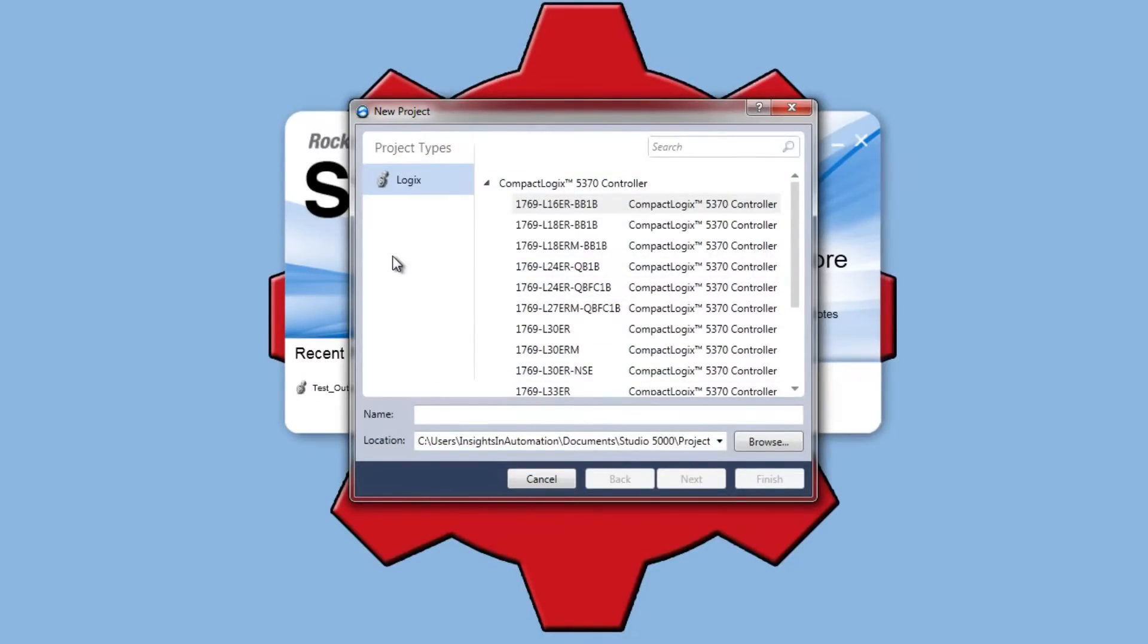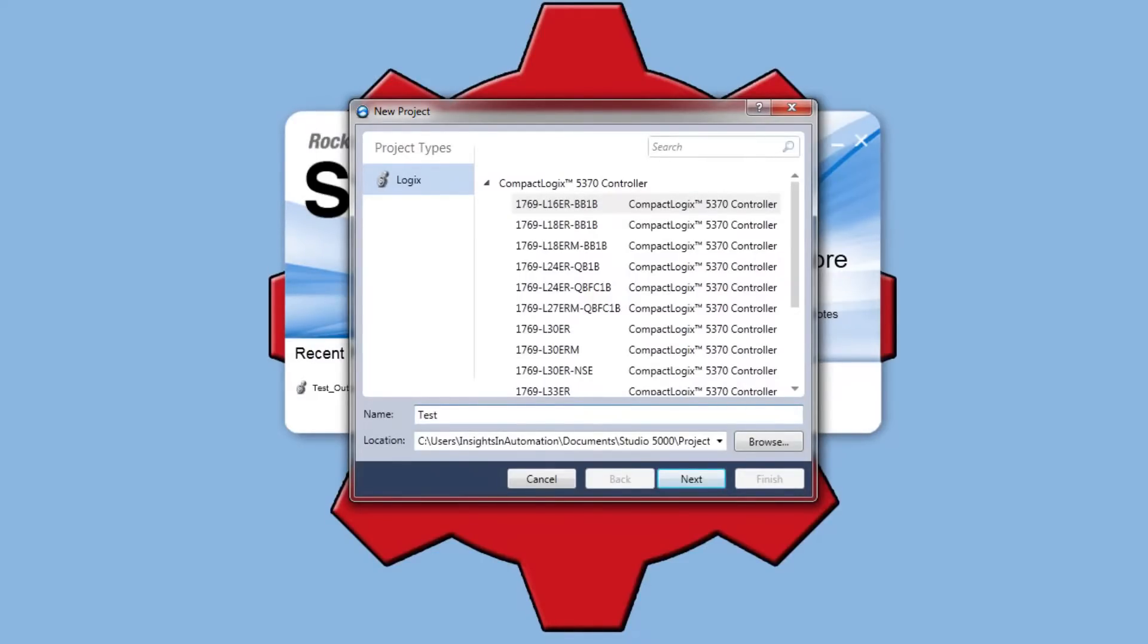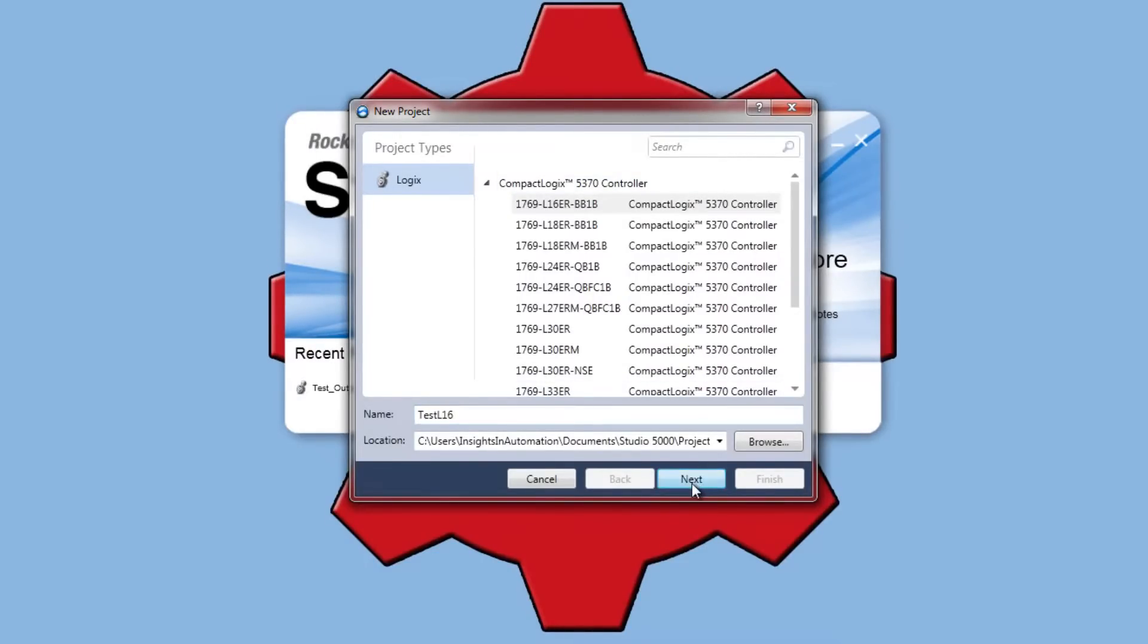Now I'll select logics. This is an L16. I'll give it a name of test L16. Click next.